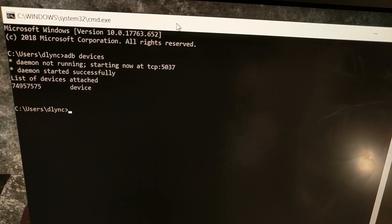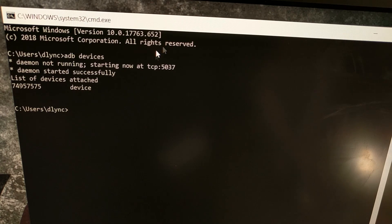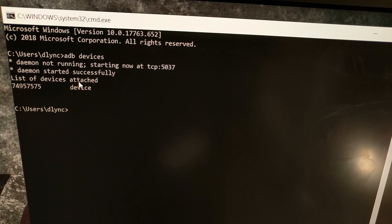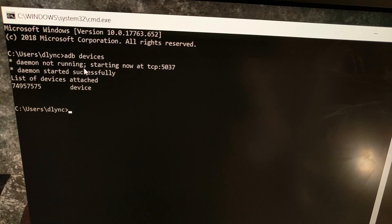Open your command prompt, Windows PowerShell, or terminal, make sure you're in the same folder as your ADB and fastboot tools, and execute the command 'adb devices'. This will start the ADB service and confirm that your device is detected. It's not required, but it's something most people do just to verify the device is properly connected before issuing ADB commands.